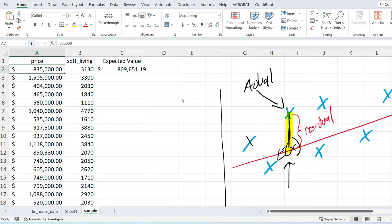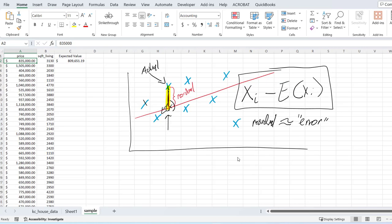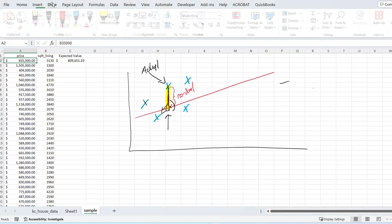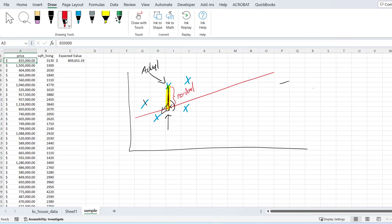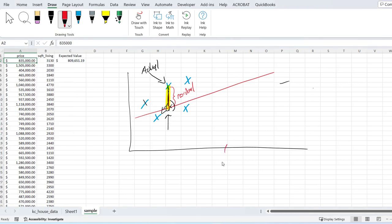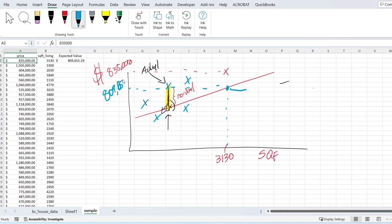The expected price of the house is $809,000. Well, what does that mean? It means that there's probably—well, you know what, let's do it on our chart. There is some house—let's make some space here—there is some house that has 3,130 square feet and has a price of $835,000.